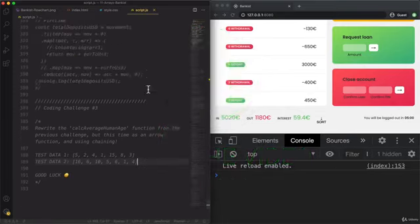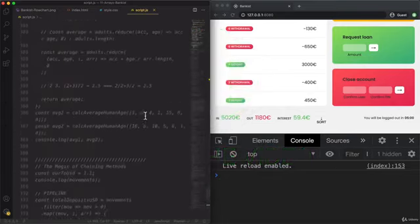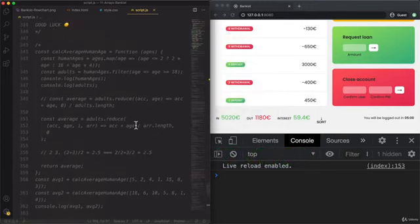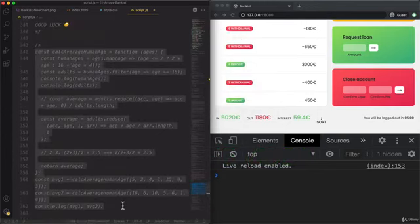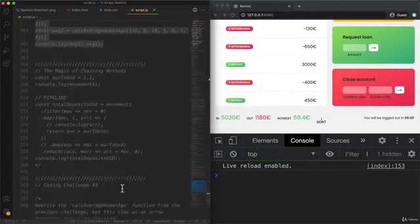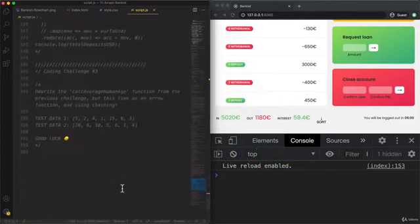Alright, so let's grab the code here from the previous one. So there's no need to just rewrite everything.